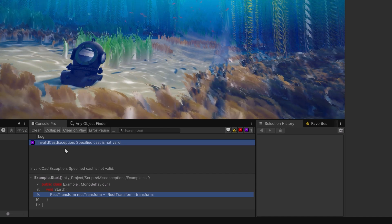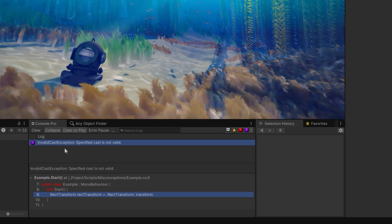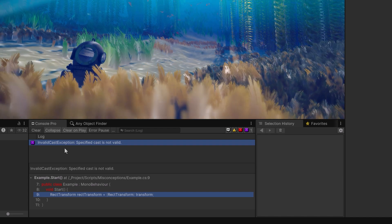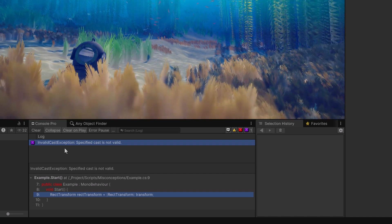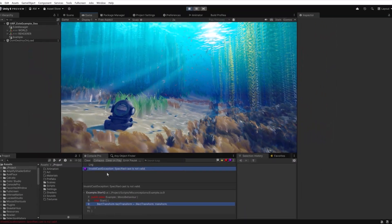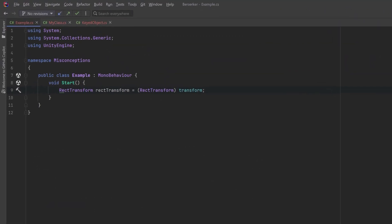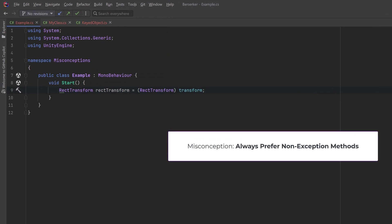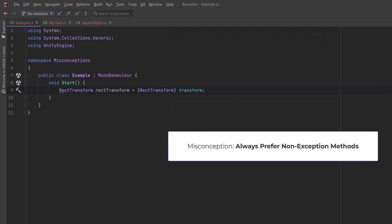Now where I positioned this in the Start method, we're going to see this right away while we're developing. But if you were doing this nested into some logic deep inside your program, you might never see it until you've actually sent it off for play testing. The C# misconception I want to talk about is not about casting transforms into RectTransforms — I think most of you could see that one coming. The misconception is that we should avoid exception-throwing methods as much as possible. But how would we actually do that?